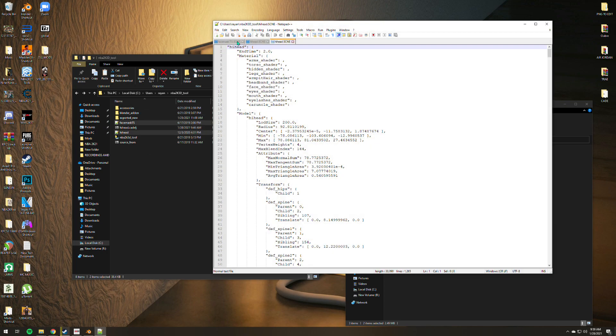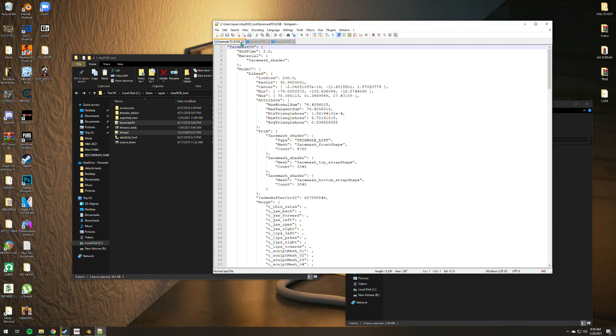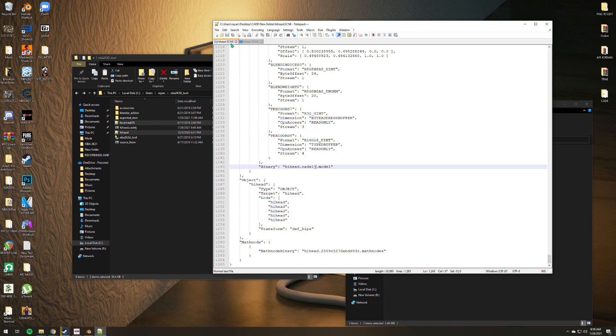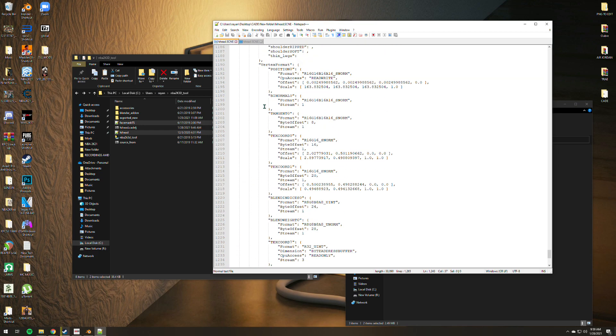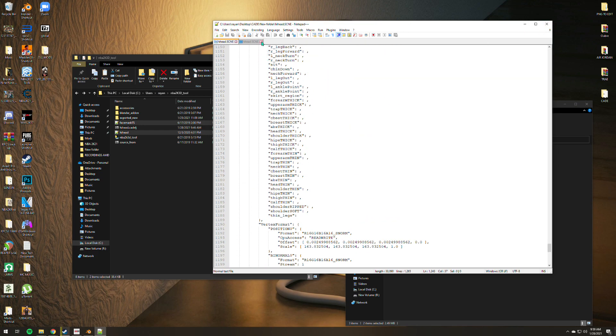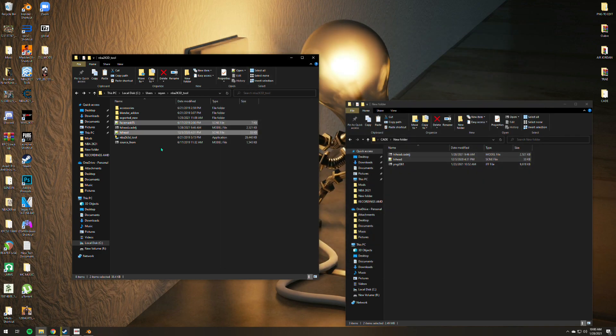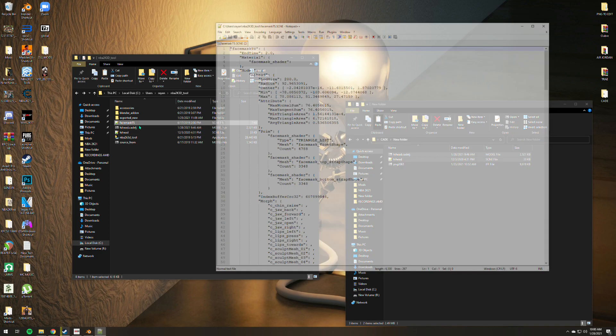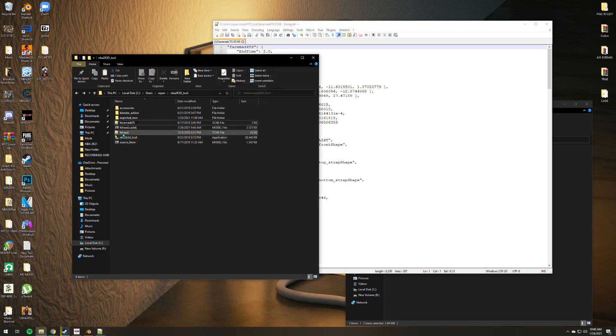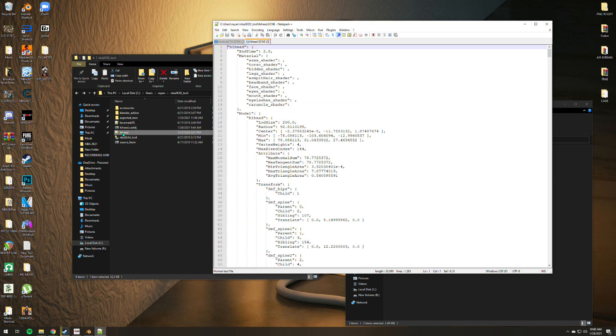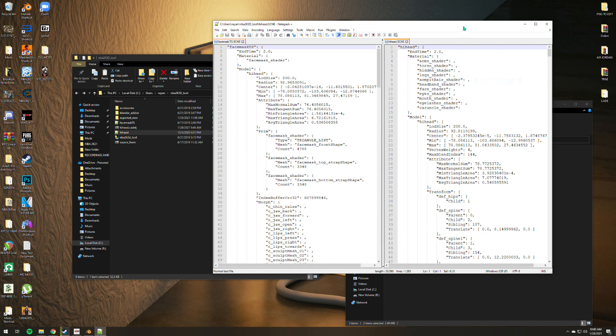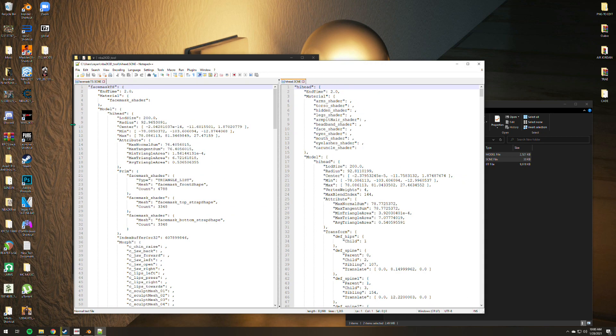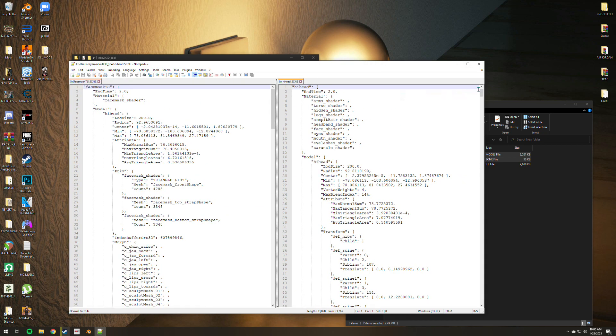So we have two here. Let me open the face mask first and open the high head of Kade Cunningham. Just put it on the other side in order for us to have a better view of the commands here.